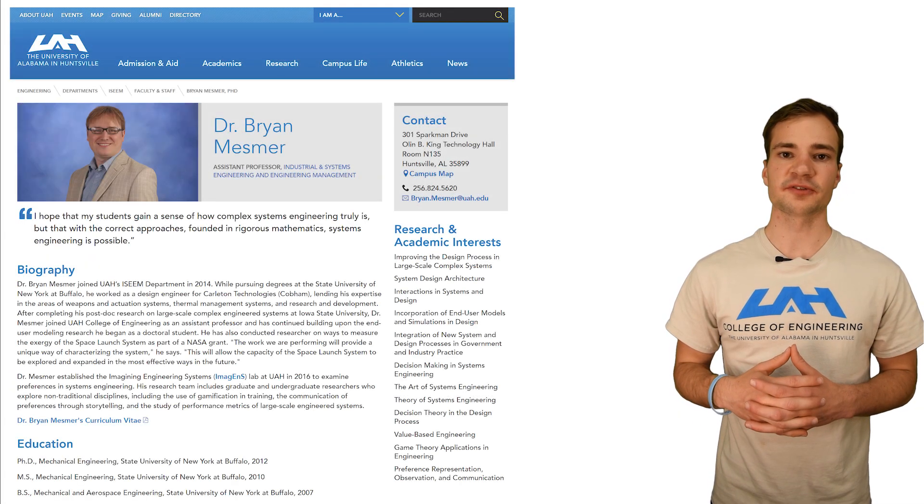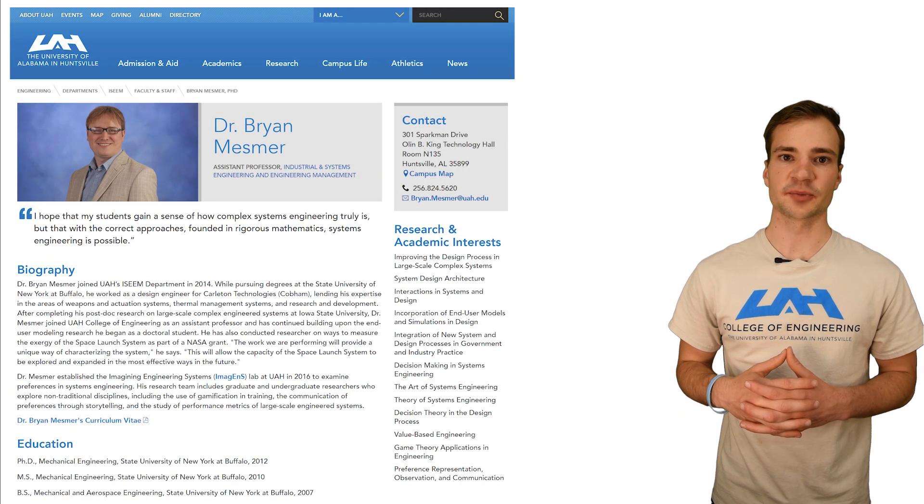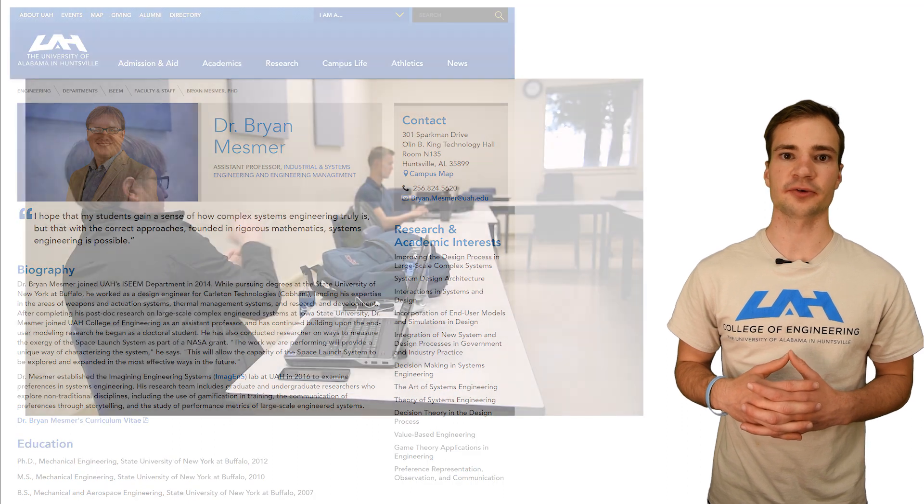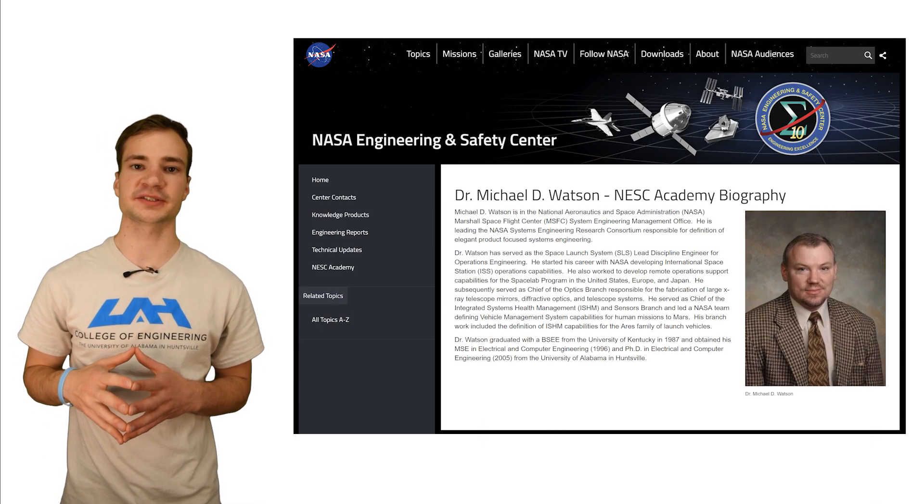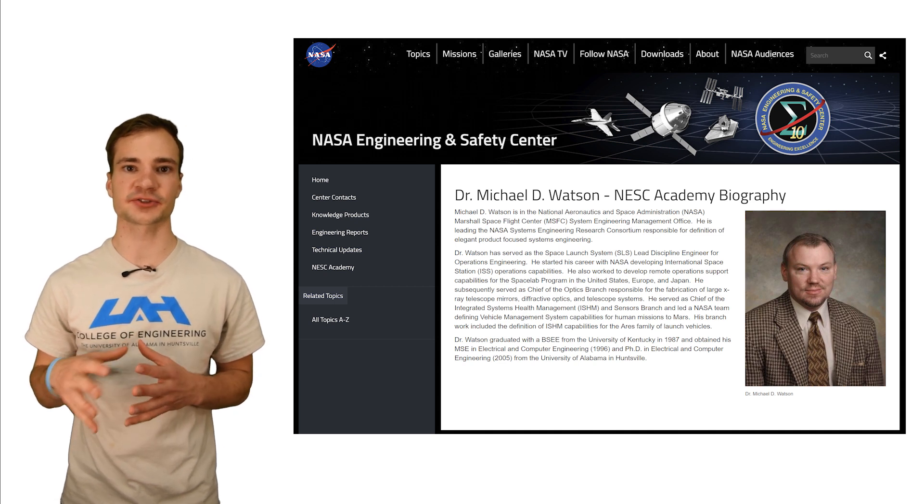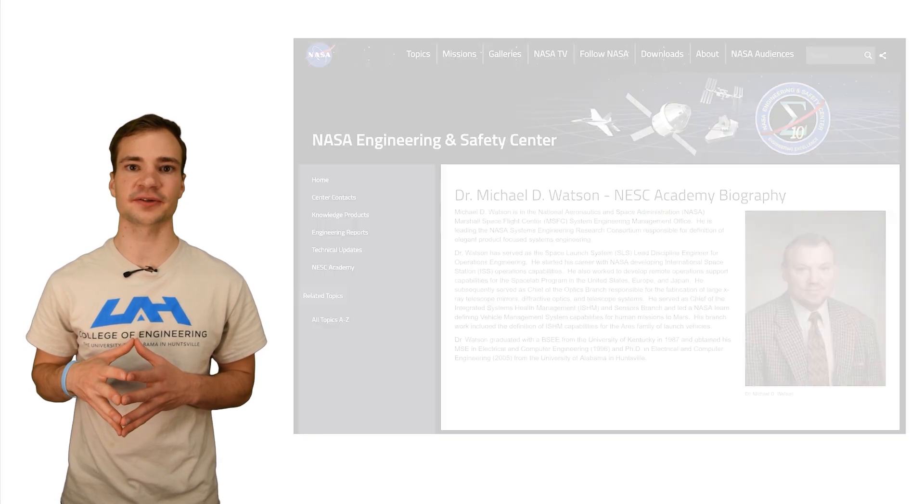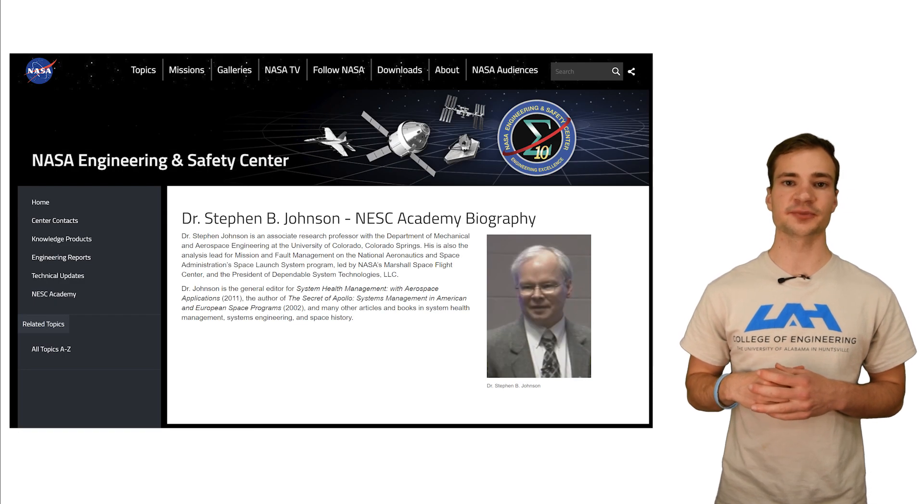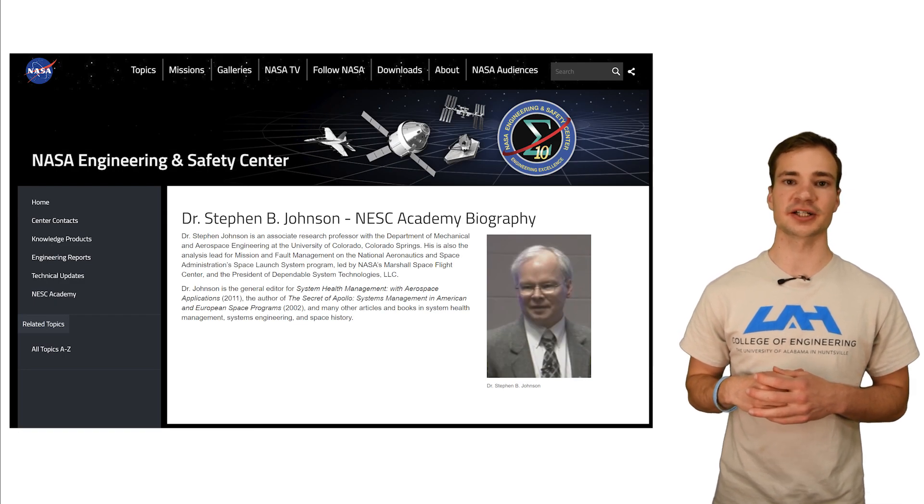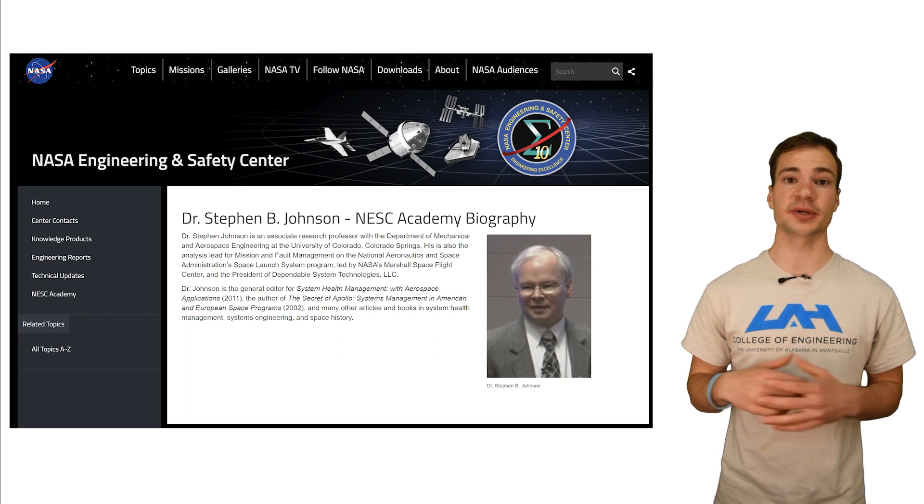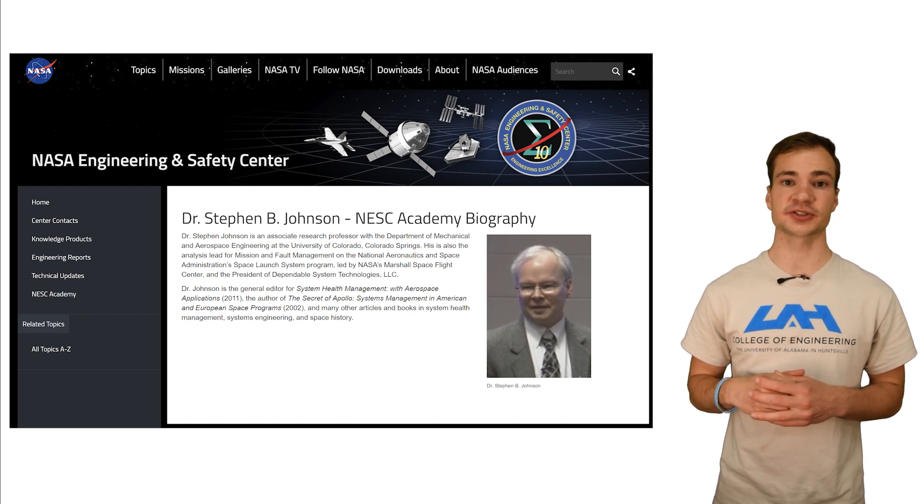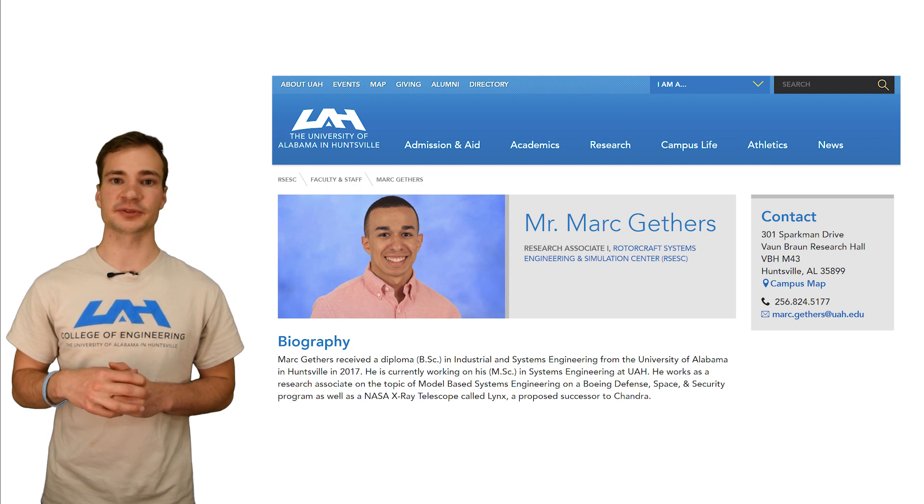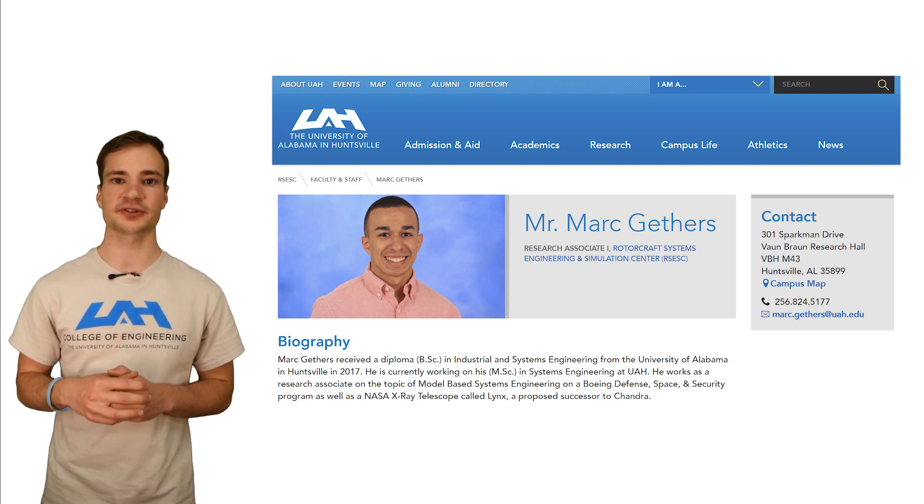We'd like to thank Dr. Brian Mesmer of the UAH ICM Department for being our project mentor. It is with his guidance, input, and knowledge that we were able to complete this project. Further, this project would not have been possible without the support of Dr. Mike Watson from the System Engineering Consortium at NASA Marshall Space Flight Center. We appreciate the research done by Stephen B. Johnson of Dependable System Technologies, LLC, as well as his willingness to help us implement these goal function trees in SysML. Mark Guthers of the UAH ICM Department was willing and able to help us with these goal function trees as well.